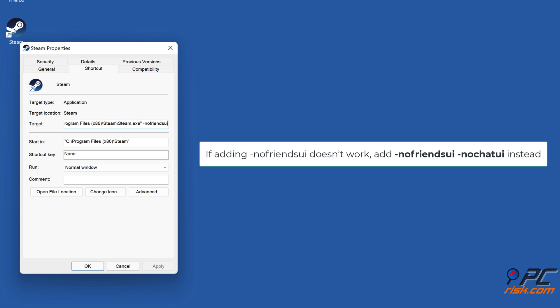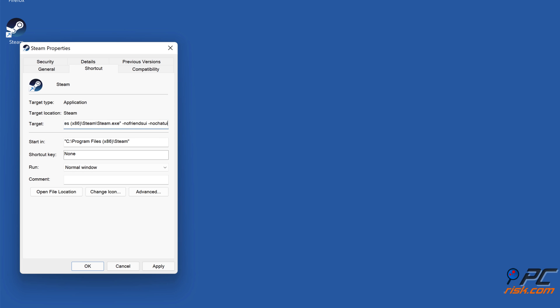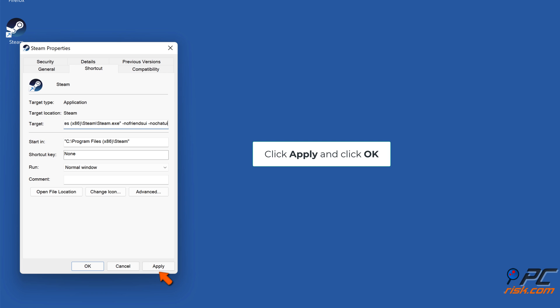If adding -no-friends-ui doesn't work, add -no-friends-ui space -no-chat-ui instead. Click Apply and click OK.